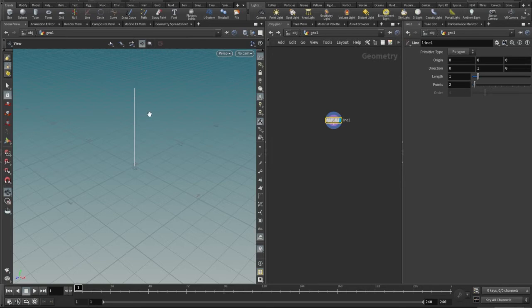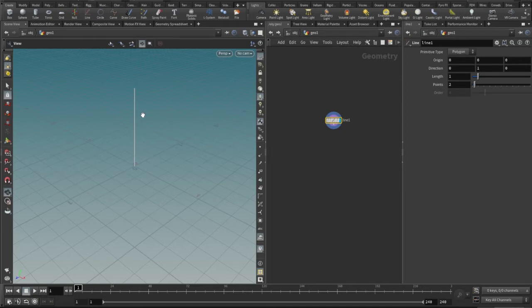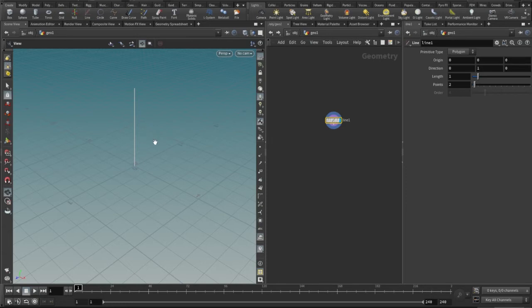The major node here will be the resample node, so I'll be using a resample node to increase the points on this line. And at the same time, I'll be using particle solver to emit line from the solver itself.